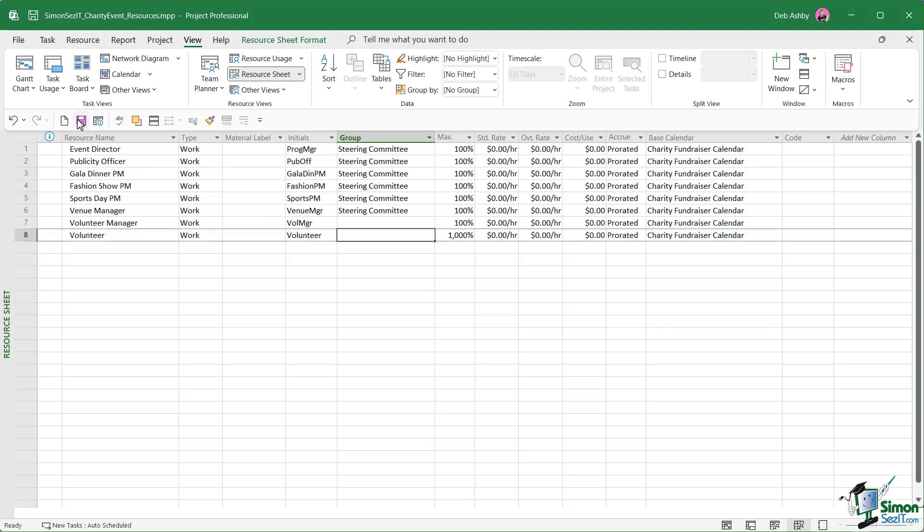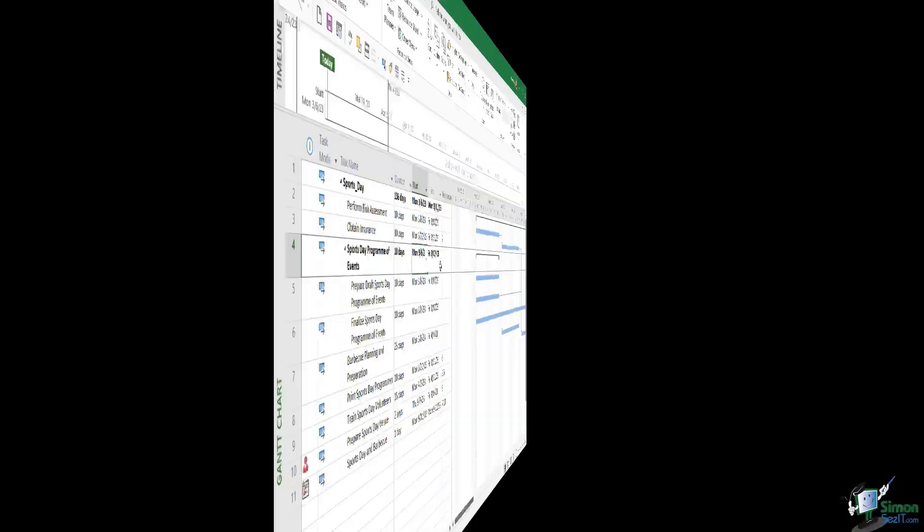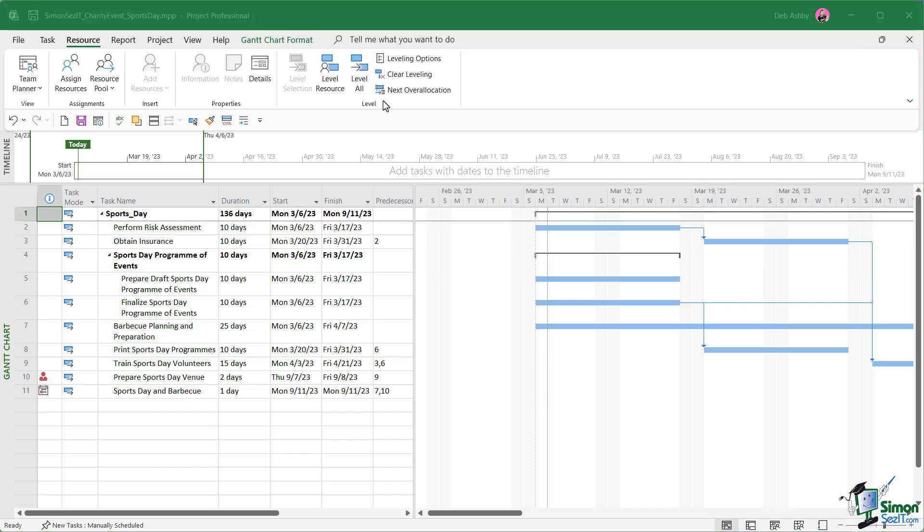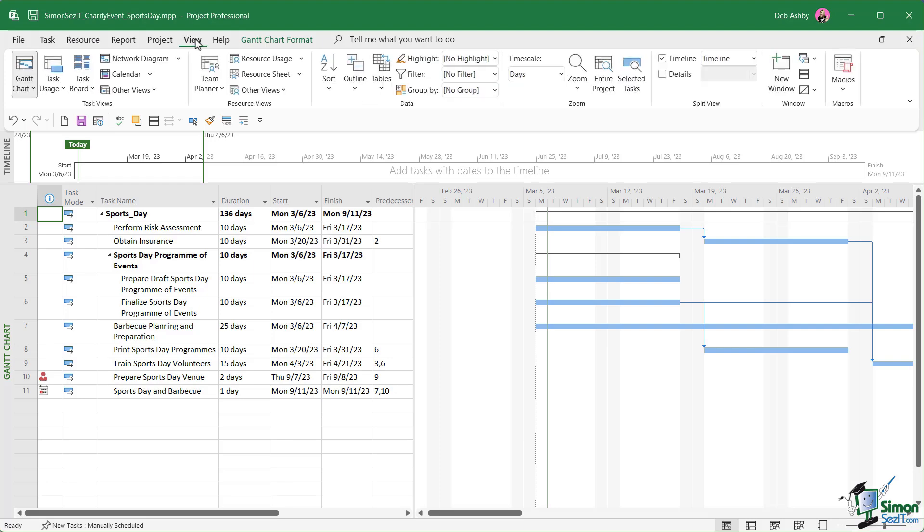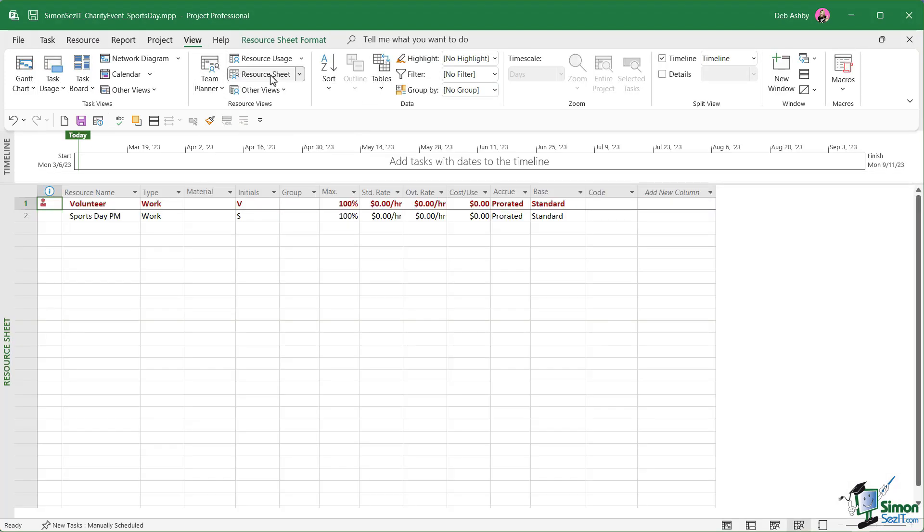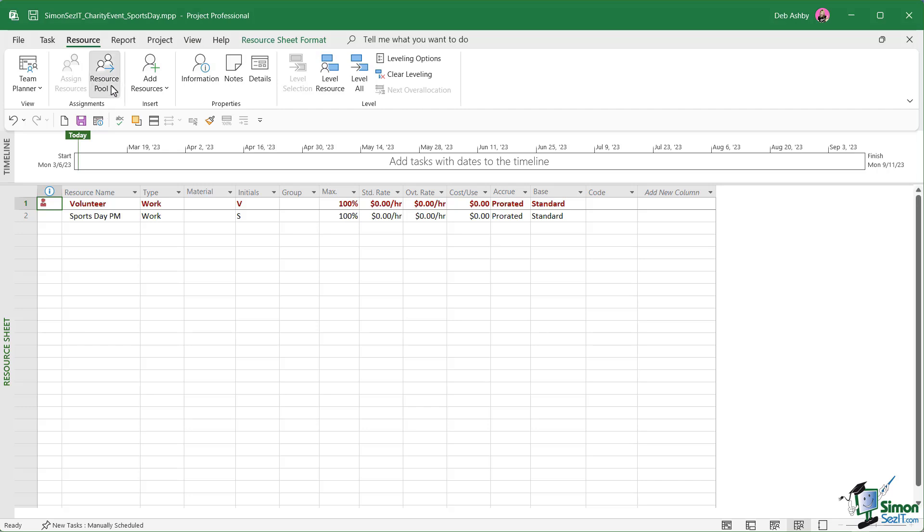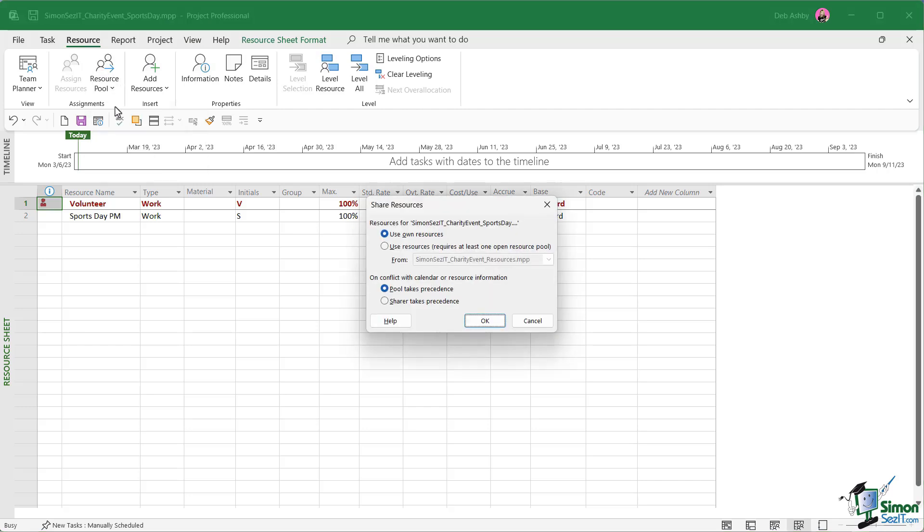Let's give this a quick save and I'm going to reopen the other file, the sports day file. What we need to do here is we need to specify that this project uses the resource pool that we just created. From here, we're going to switch across to the resource sheet. Remember, you can switch across using the icons in the bottom right hand corner in the status bar, or you can jump up to View and resource sheet is just here. Let's click on resource sheet. You can see the current resources that we have, that limited list. If we jump across to Resource and into Assignments, we have a resource pool option. Let's click share resources.